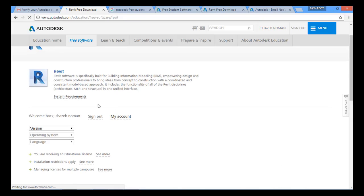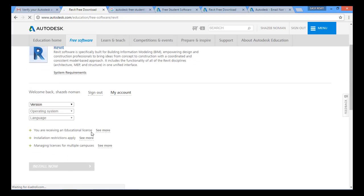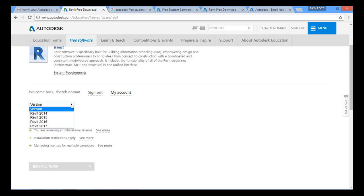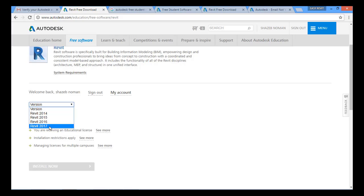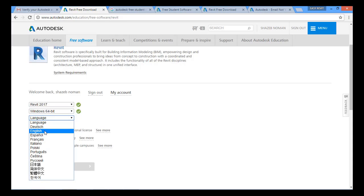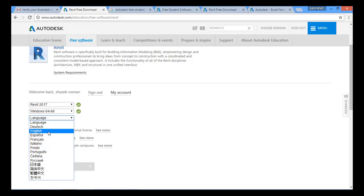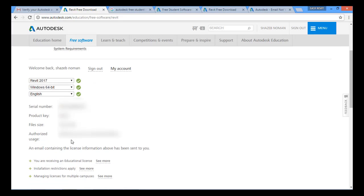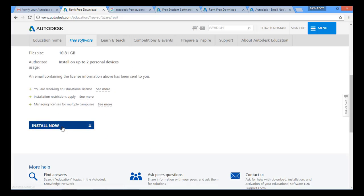When I click Continue I am redirected to the Revit download page, where I am already signed in. Now I select the version — 2014, 2015, 2016, or 2017 — I will select 2017. Then I select the operating system: Windows 64-bit. Next I select the language: English. I will then get my serial key and product key, which I can use for the registration process. Clicking 'Install Now' allows you to use those keys to install the software.